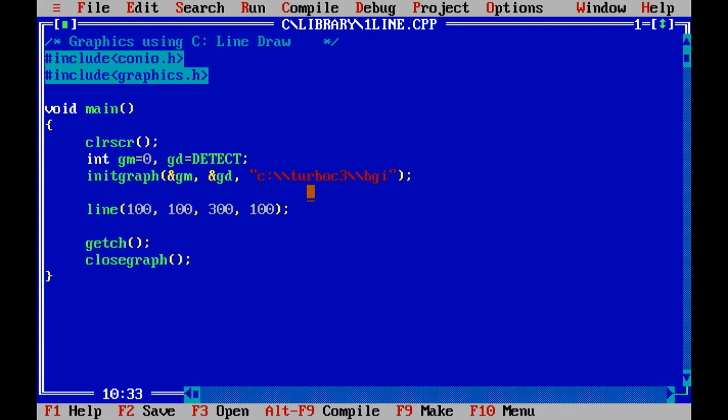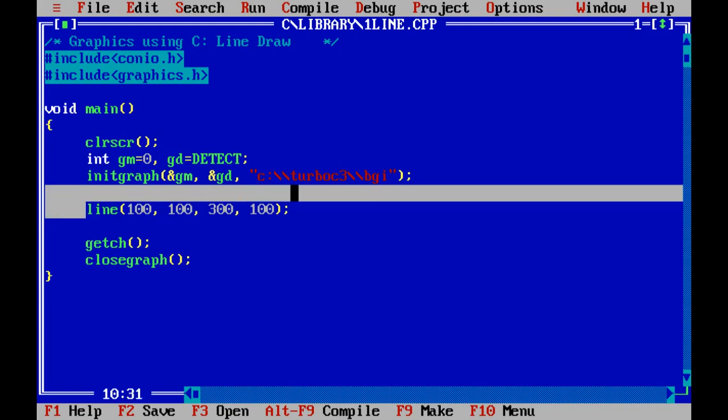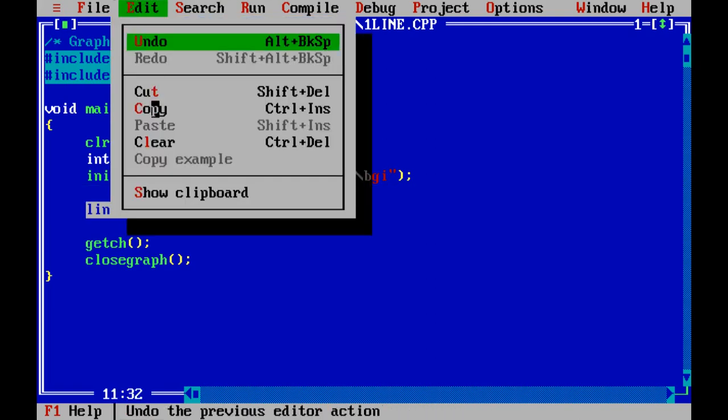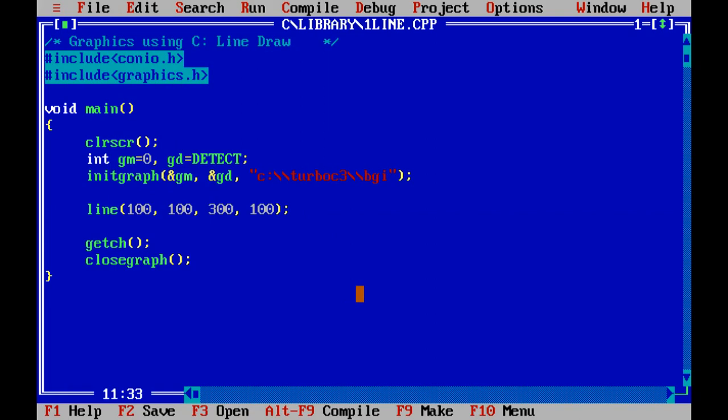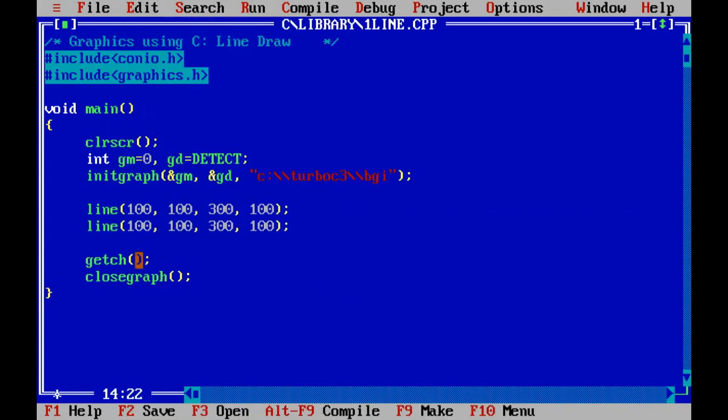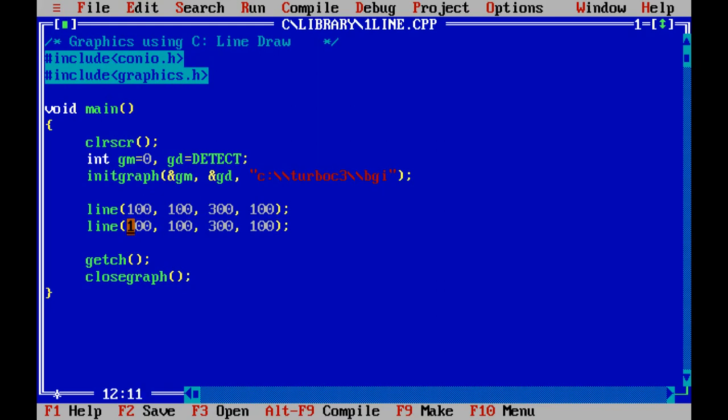We again want to draw the output. The start coordinate is here 100-100 and the last coordinate is here 300-100. If we change the coordinate then we understand well.